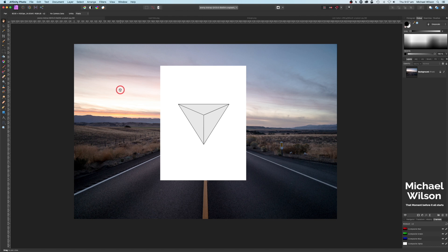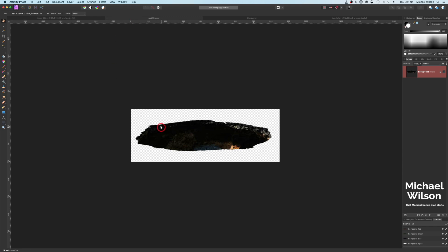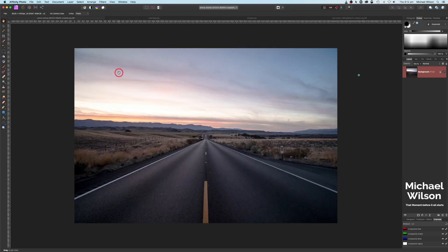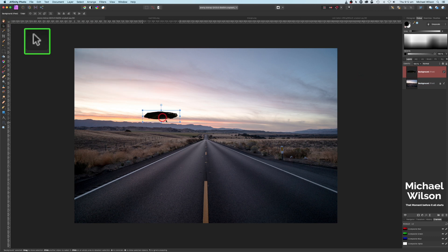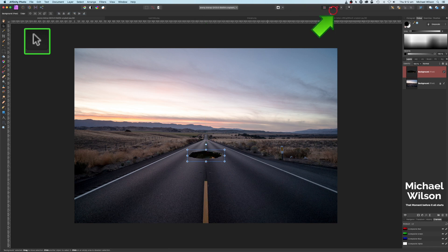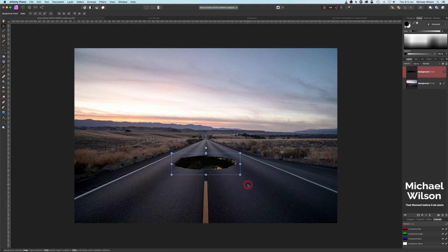Let's get started. The first thing we'll do is come over to the picture of the hole in the road — this will be available for you in the description to download. Let's hit Command+C and back over to our picture, Command+V. Let's grab our move tool and move that into the middle of the road. It'll snap — snapping is turned on — and let's make that a little bit bigger and position it.